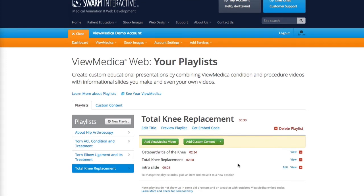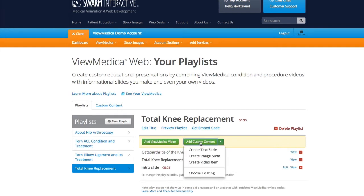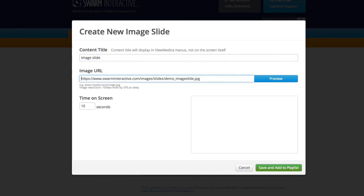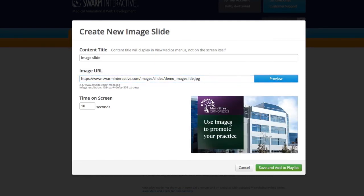Next let's use the Custom Content menu to add an image slide. I've used Photoshop to create an attractive slide and I've uploaded it to my personal website, so I'm going to go ahead and connect that to this playlist. Under Add Custom Content I'll choose Create Image Slide. Again I need a name, and in this case the URL where I've stored the slide. I'll hit Preview and my slide shows in the preview area. If I don't see my slide in the preview area, that means I typed in the address to the slide incorrectly. I can also set the amount of time here — I'll leave that at 10 seconds, and when I'm happy, I'm going to hit Save and Add to Playlist.